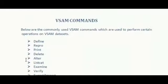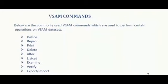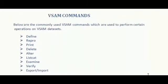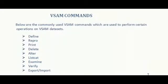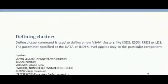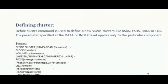VSAM commands - these are the list of VSAM commands that are commonly used in real time: Define, Repro, Print, Delete, Alter, Listcat, Examine, Verify, Export or Import. Let's see all the commands one by one with examples.